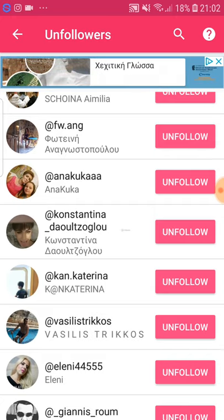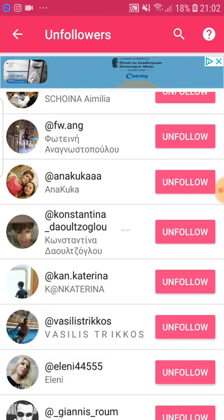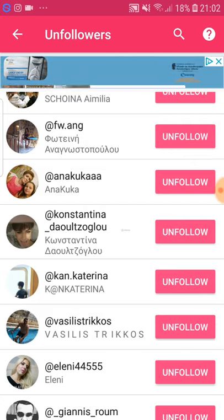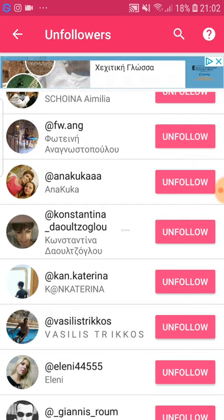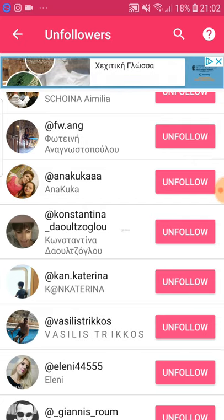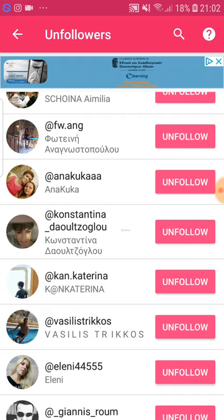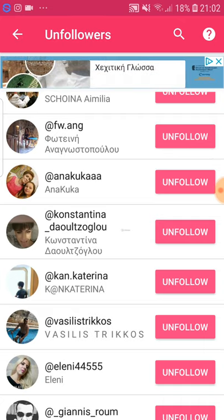So yeah, this is it basically for this video — this is the concept and the application. Apply it and I will see you in the next one.